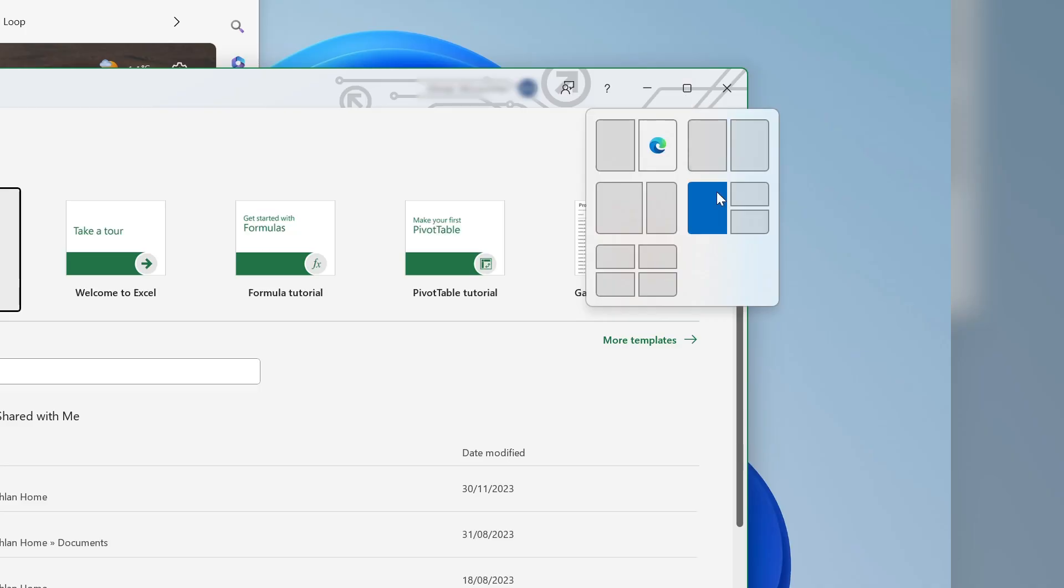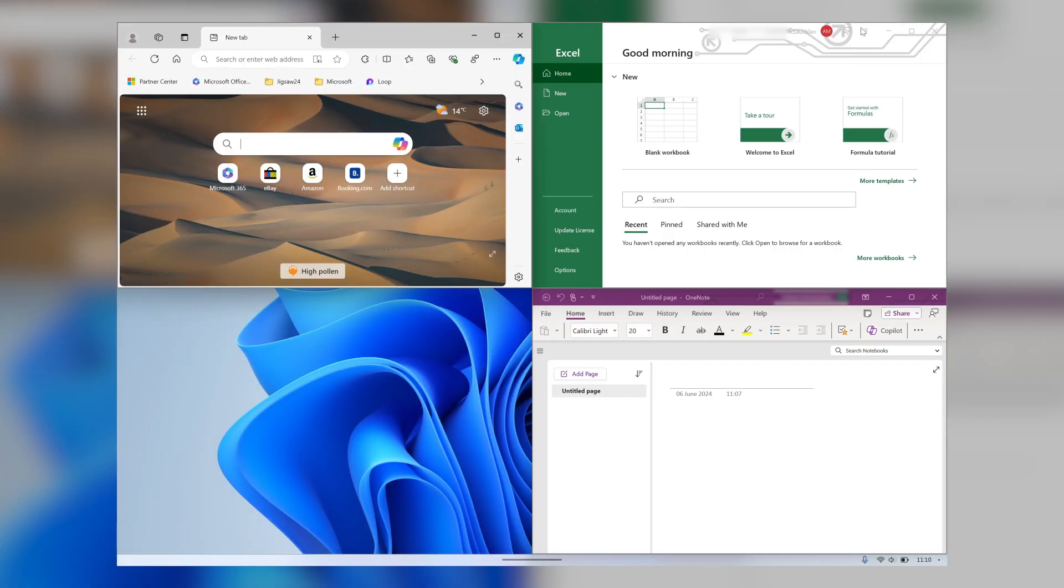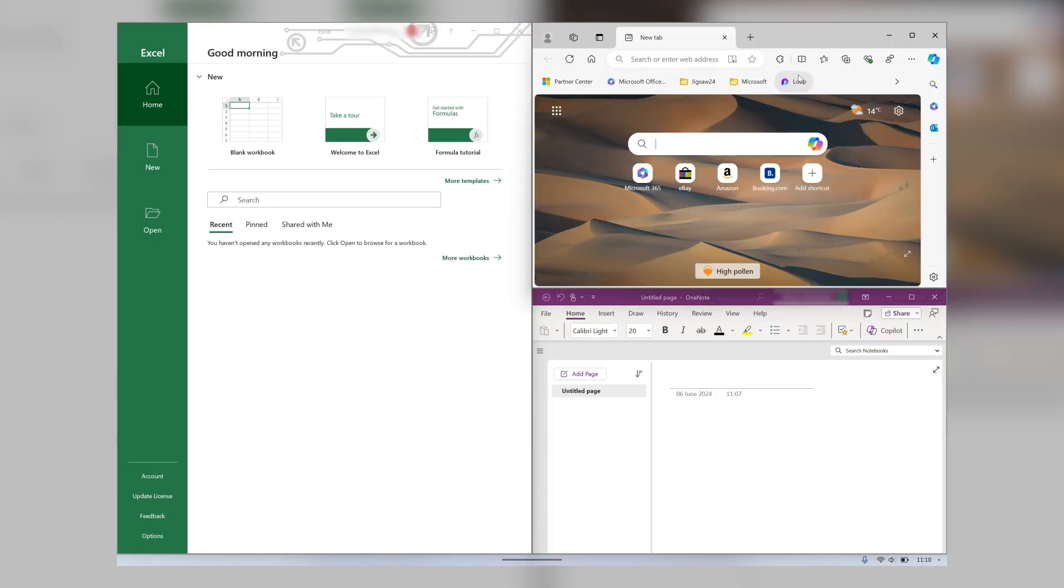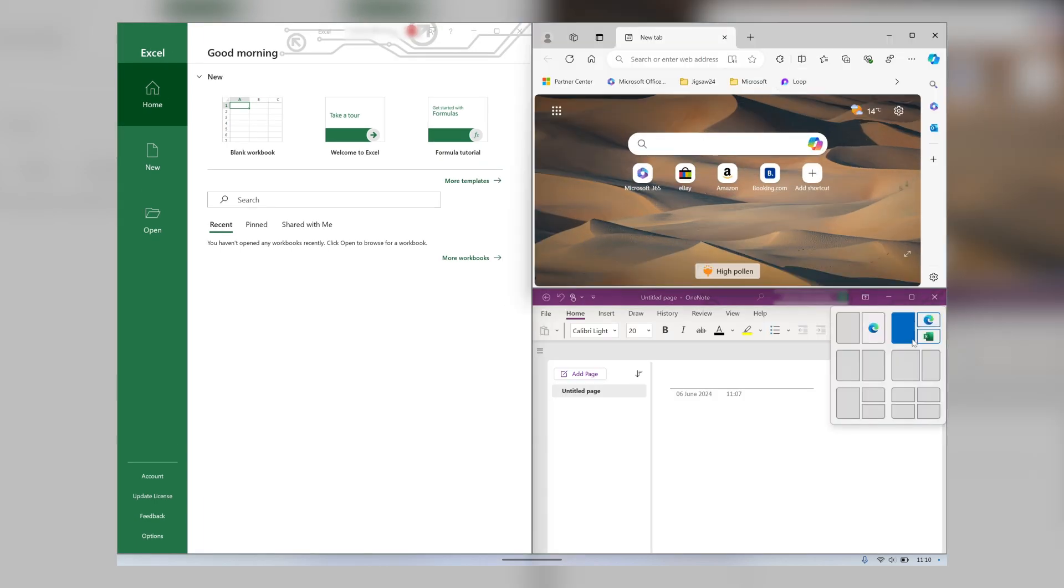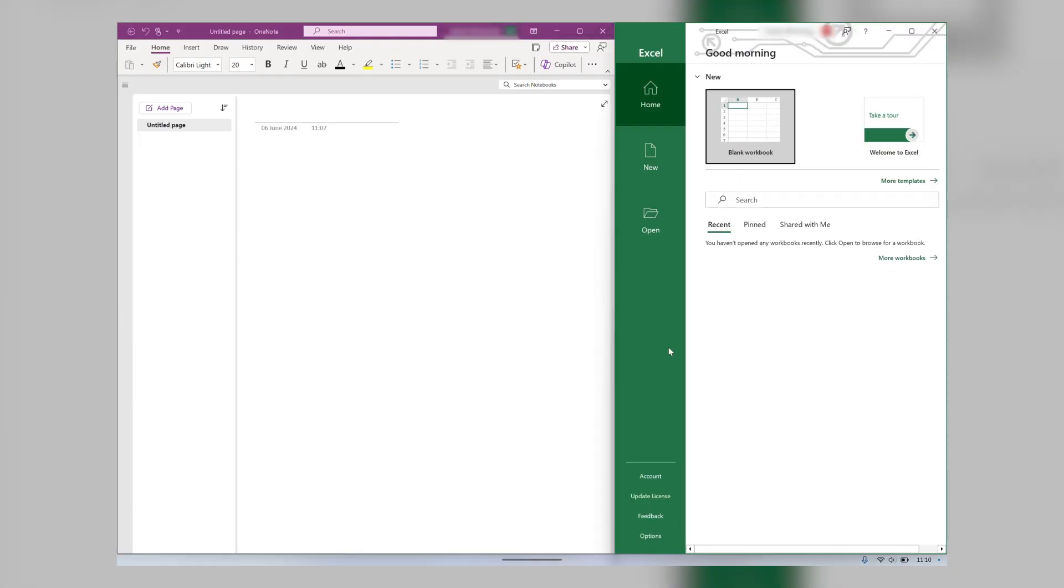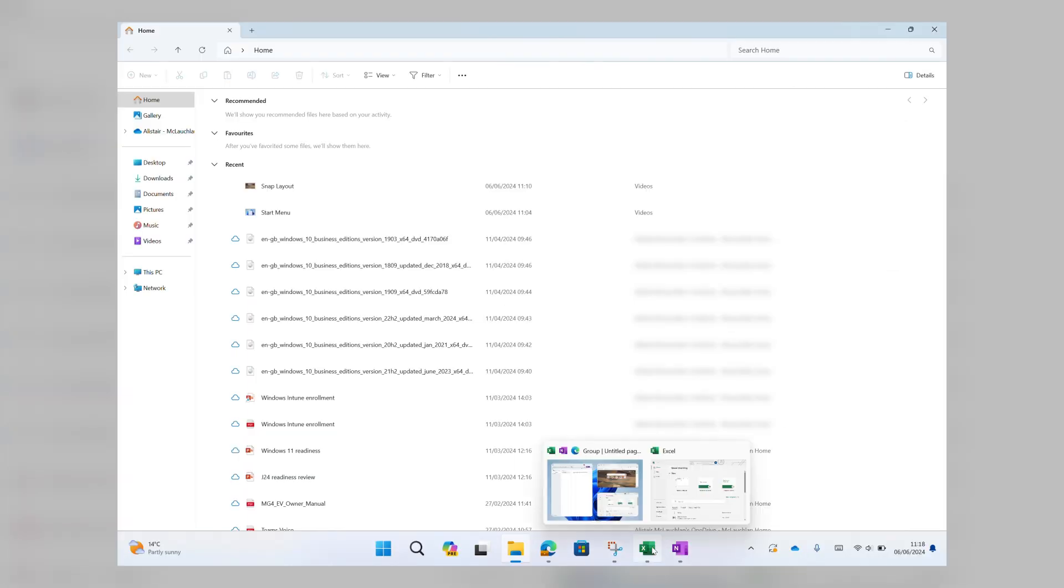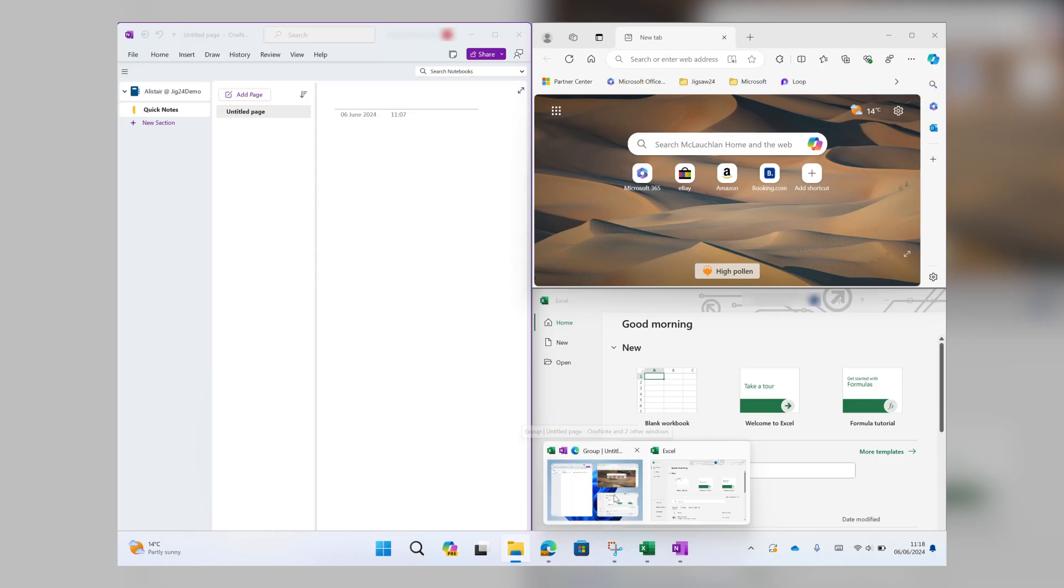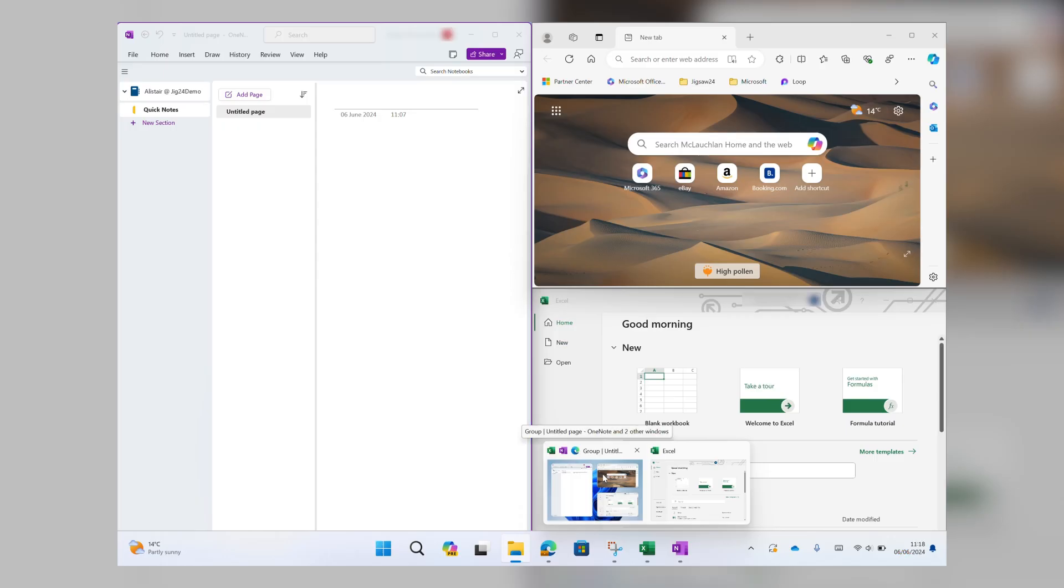Once your apps are open, new feature Snap Layouts enables easy resizing and positioning of windows to make the most of the screen space available. And once you've found a layout that works for you, it can be saved as a snap group to instantly recreate it later.